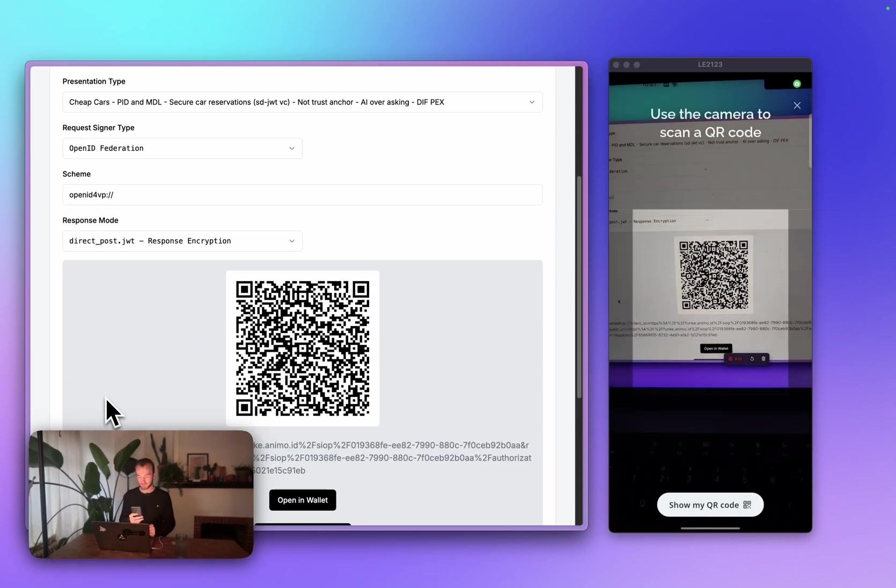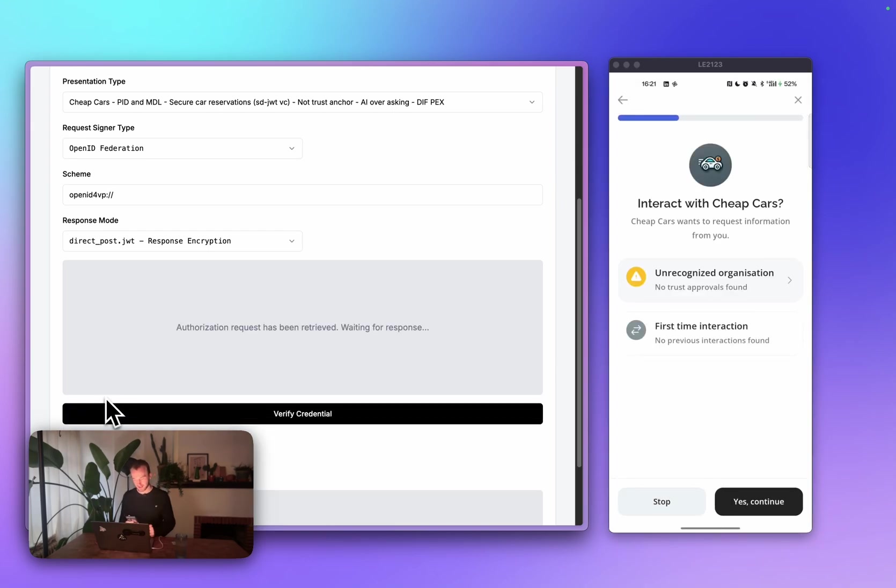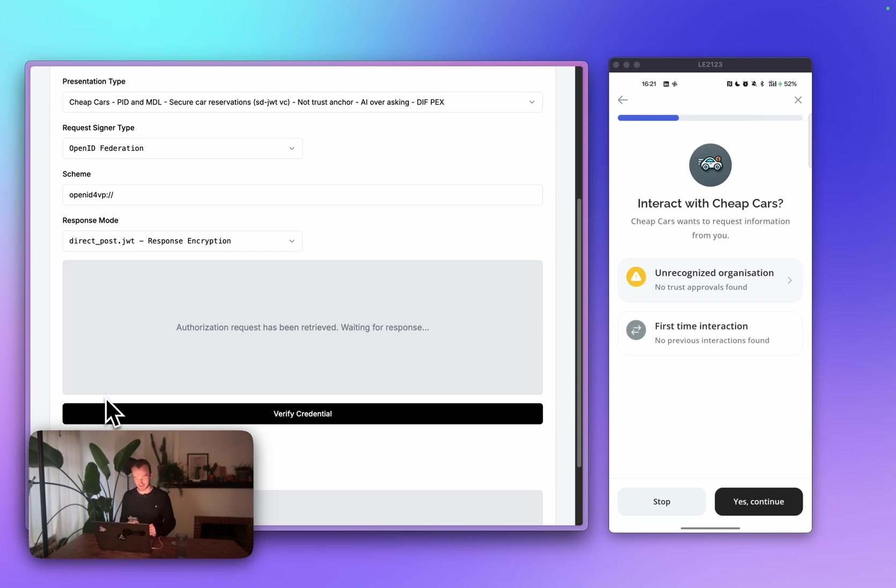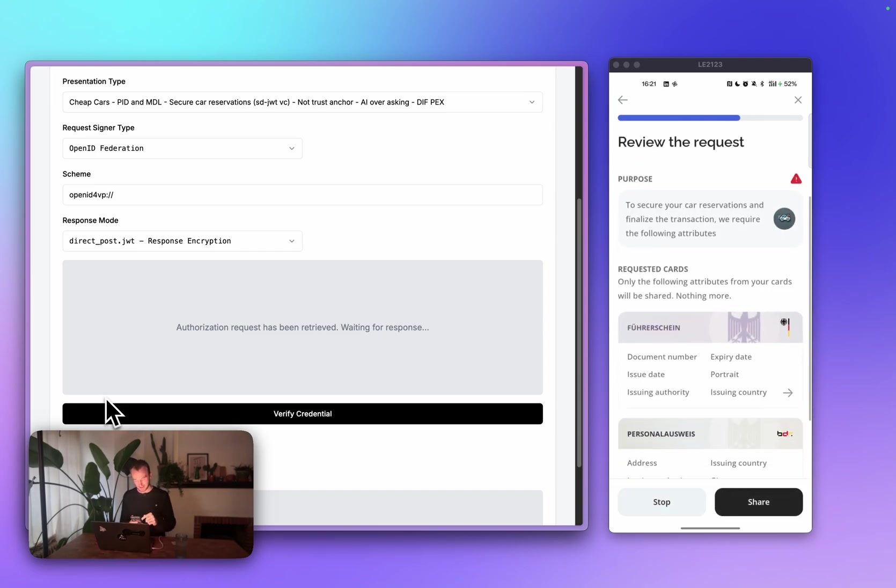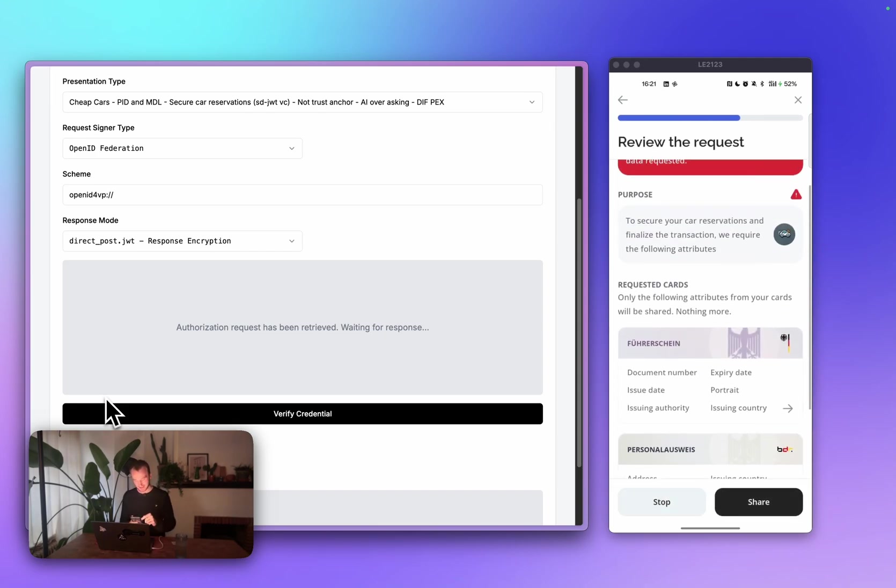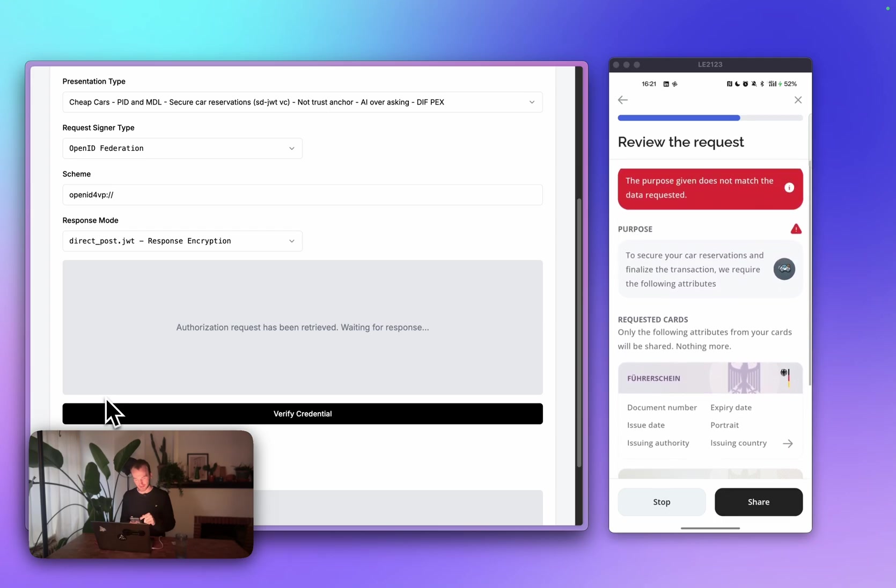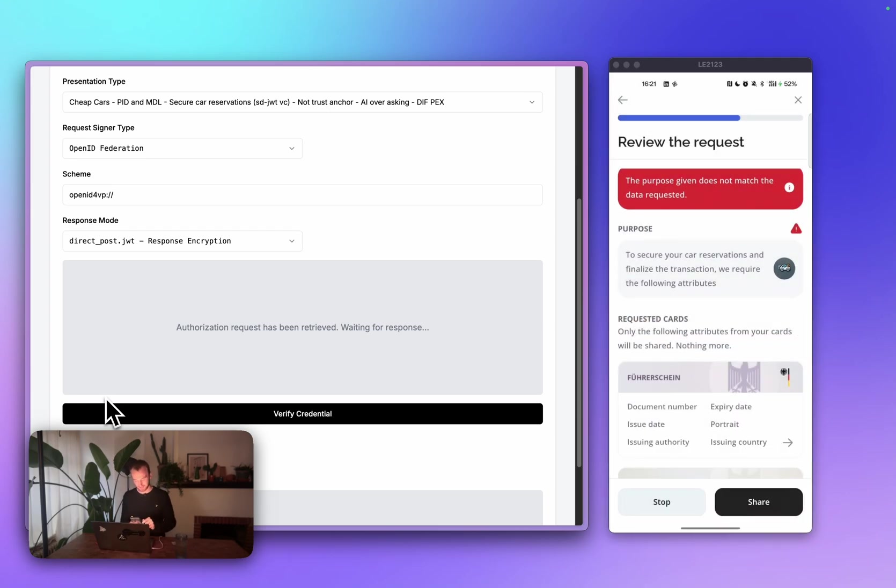I create a QR code, and I scan it. As you can see, there's no trust approvals found. We can't be sure that this is a trusted organization. And if I continue, I can also see that there's a lot of attributes being requested, which triggers our AI oversharing check. This doesn't look good. I'm not going to share this data.